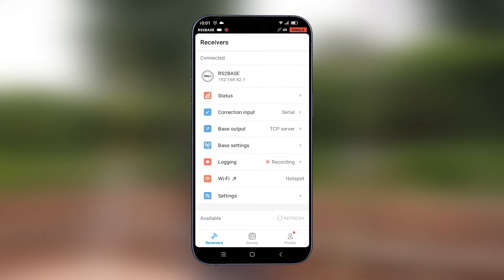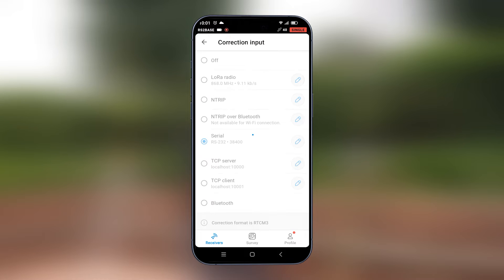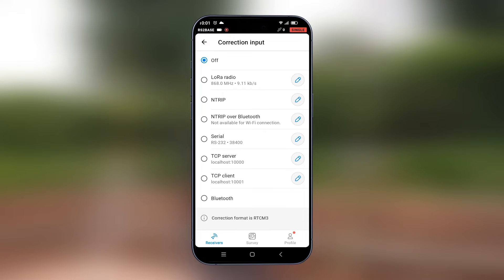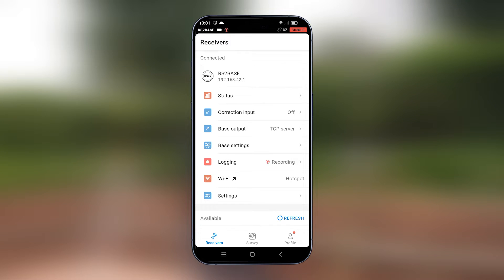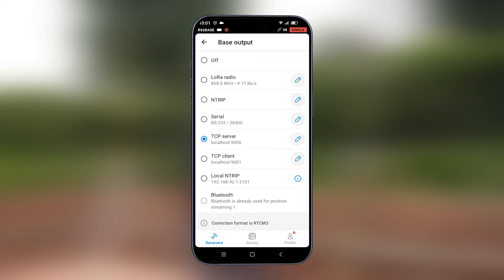Once connected to the base we'll put the correction input off and then we'll go under correction output or base output. Under base output, we'll put this under serial.